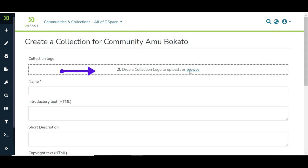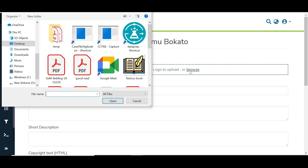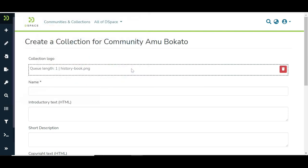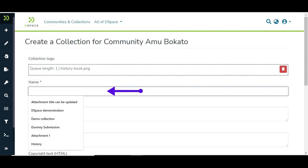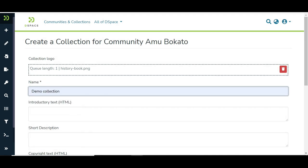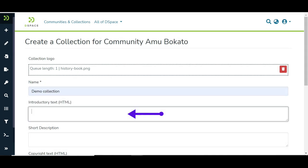Add the collection logo. Enter the collection title. Add introduction text to the collection. It will appear on the collection's home page.